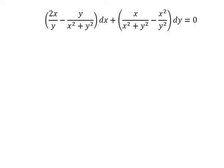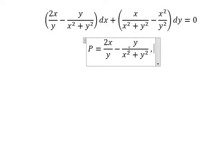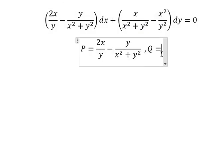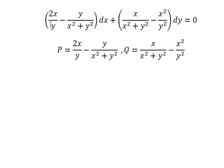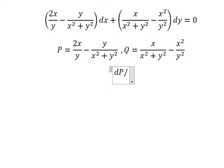Hello everybody. Today I want to talk about calculus — the topic is about differential equations. I will put P equals to this one and Q equals to this one, and now we have S, which means we need to do the first derivative of P with respect to Y.